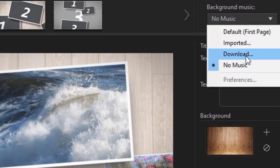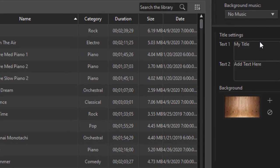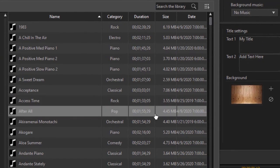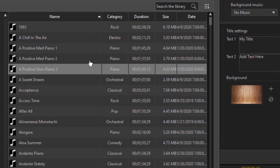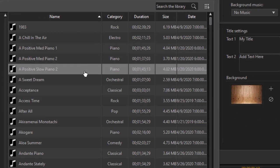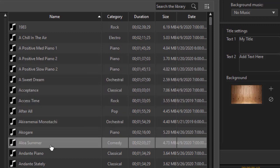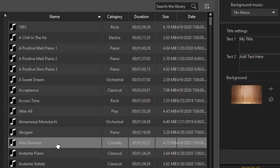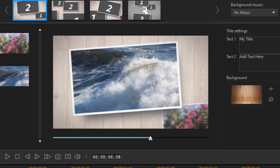Another option you have is what's called download. Let's see what happens when we click on that. When I click on download it takes me to the background music that I have as part of my copy of PowerDirector. So I can take any of these musical pieces and your list will vary from mine and click on it and click on OK, and now it will take that particular music clip and that will be the new one.